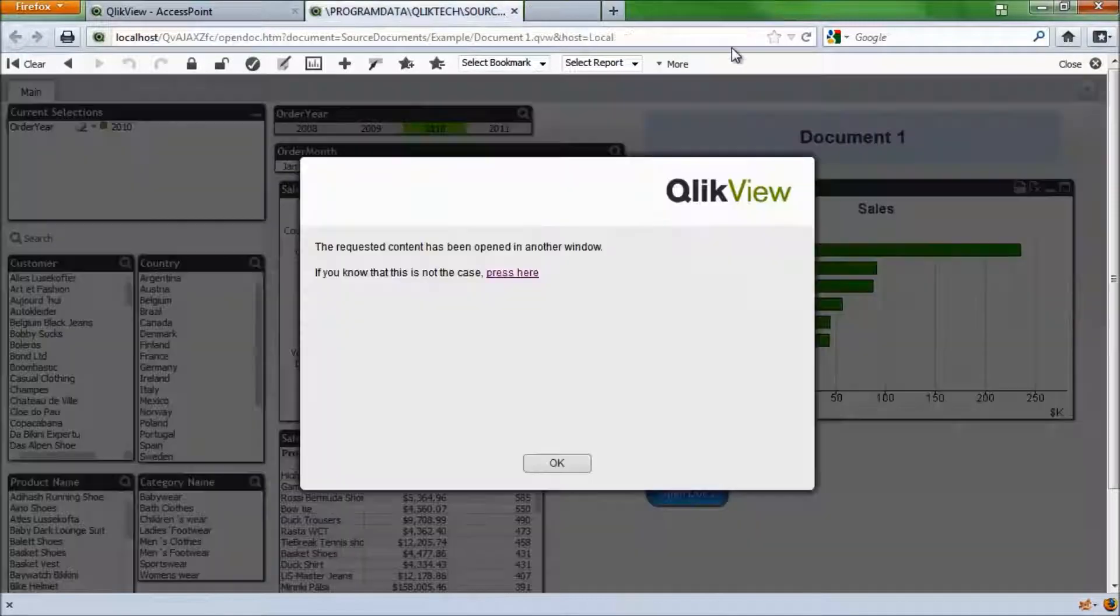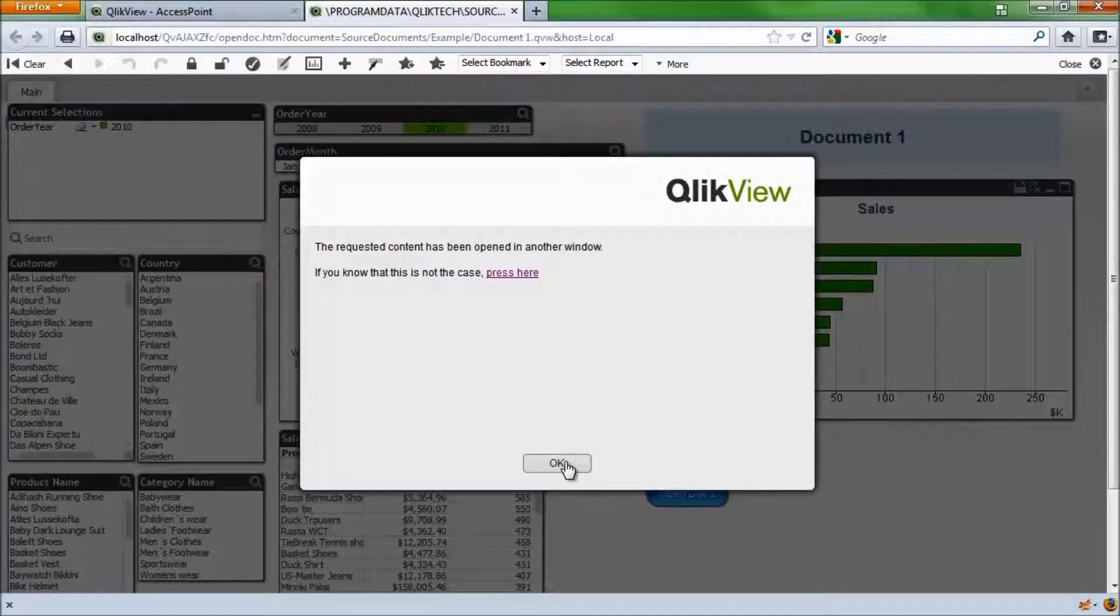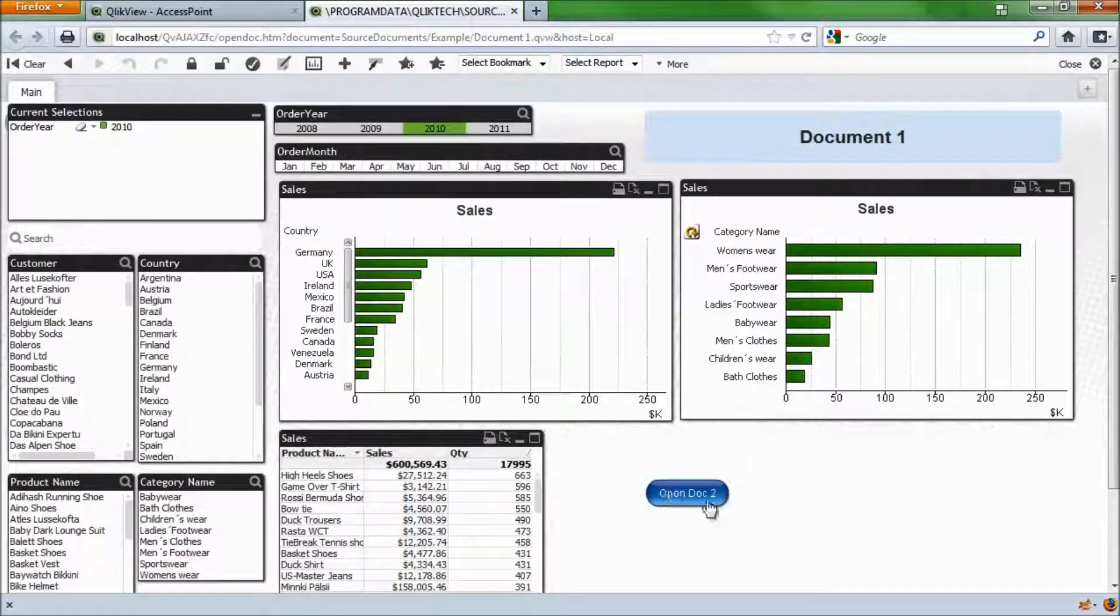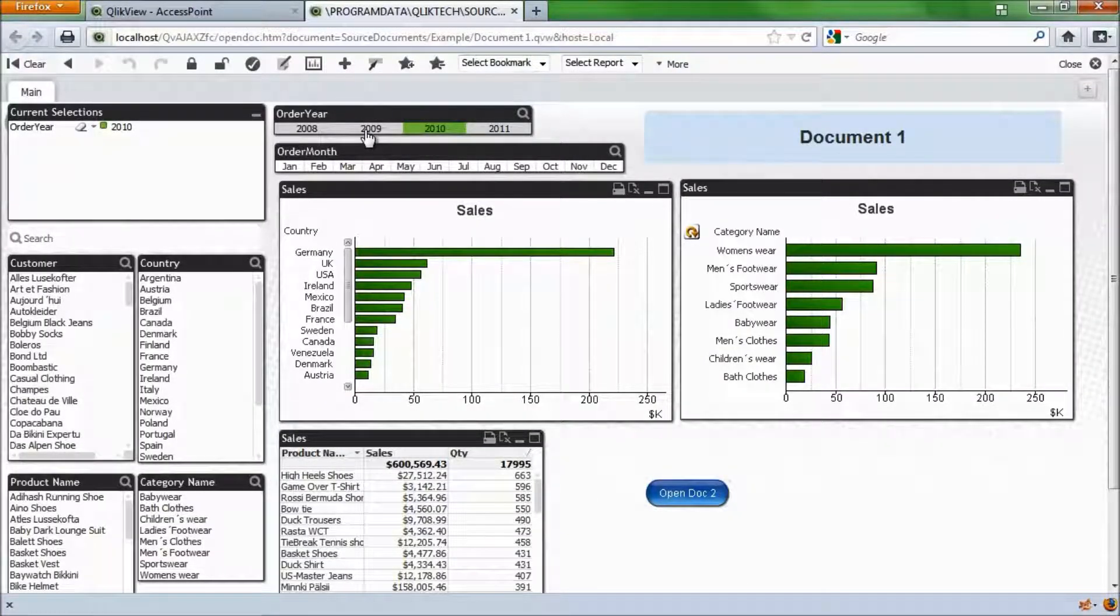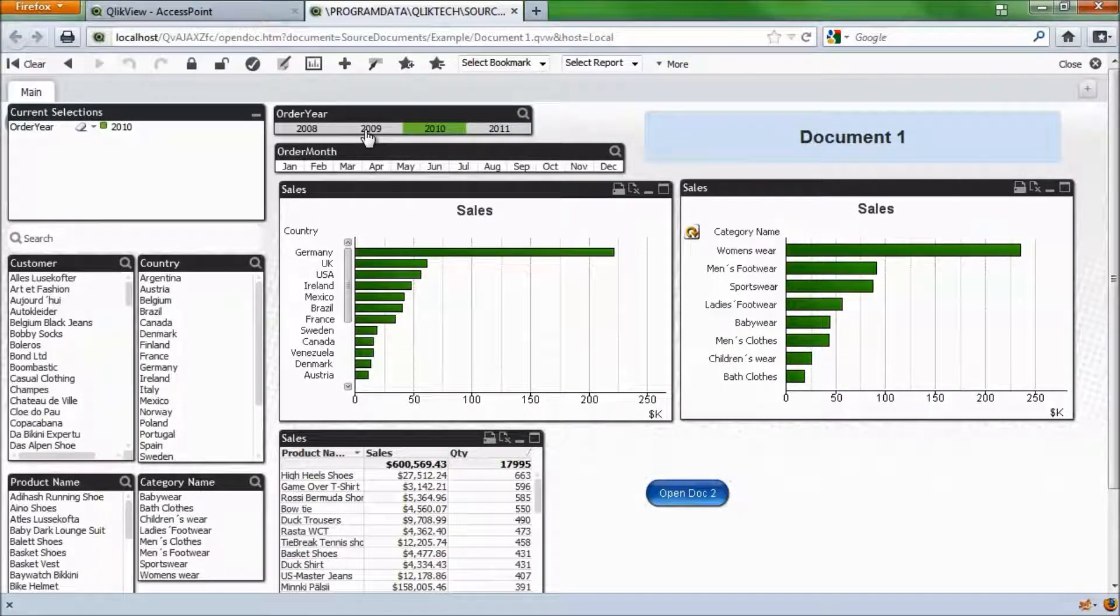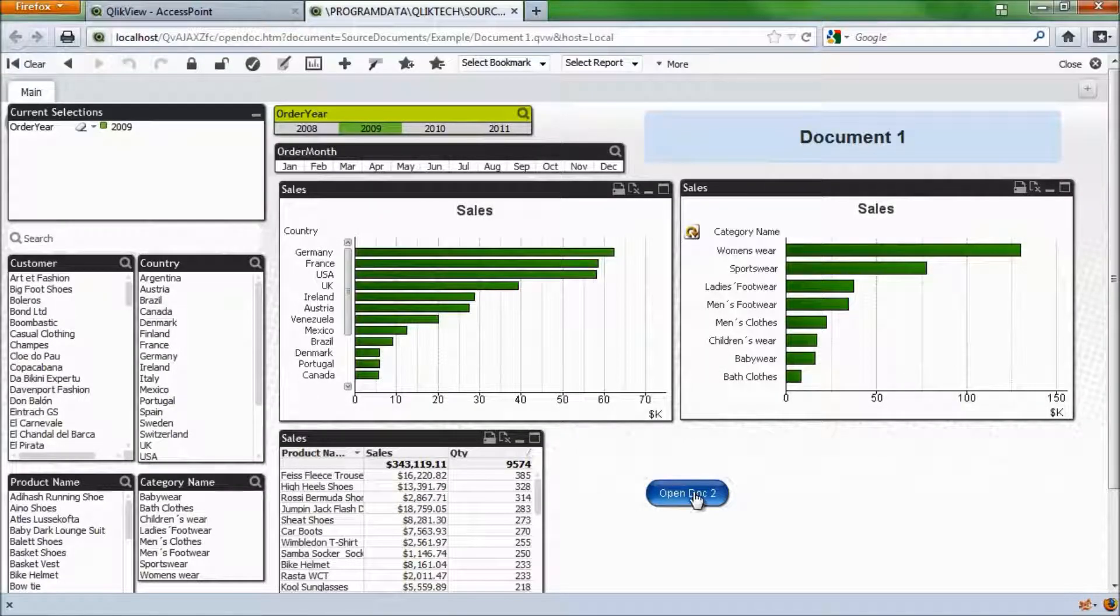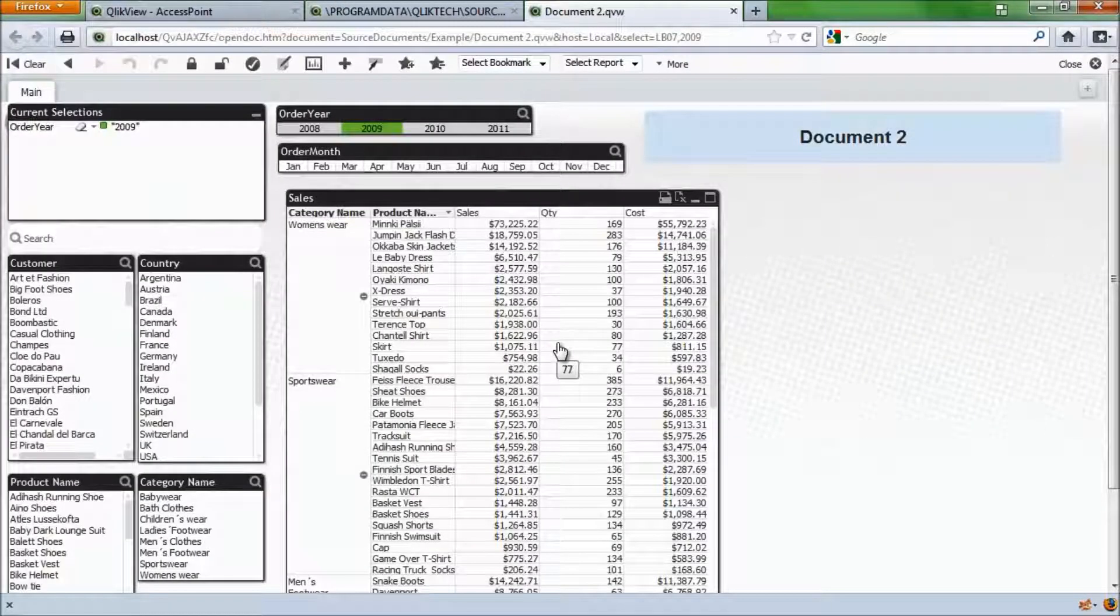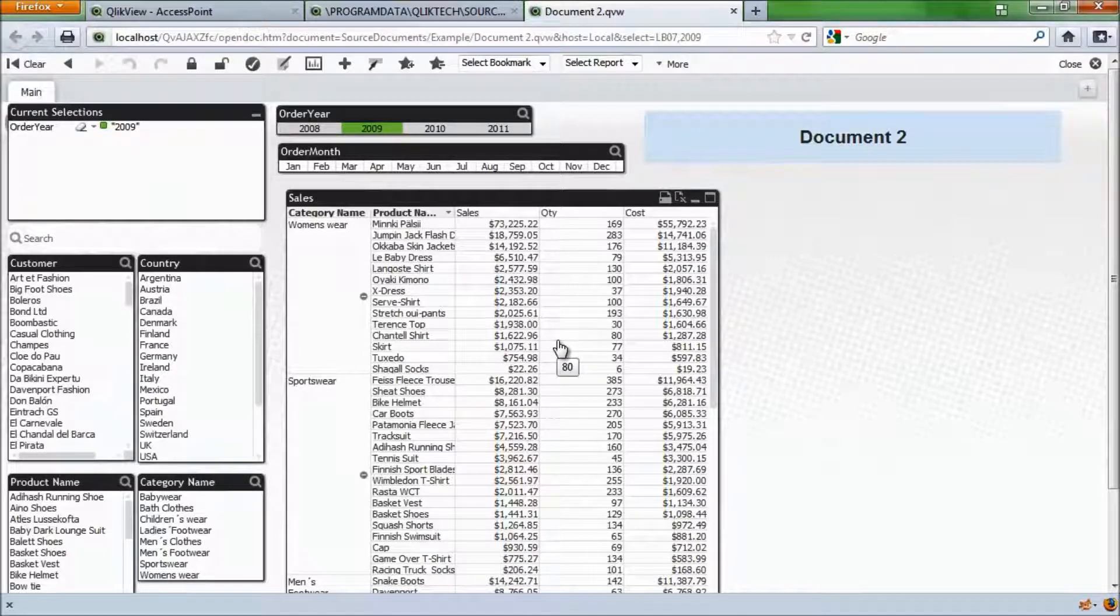I can close this. And then I can click on, say, 2009 and do the same procedure. And now I'm brought into document 2 with the selection already made on 2009.